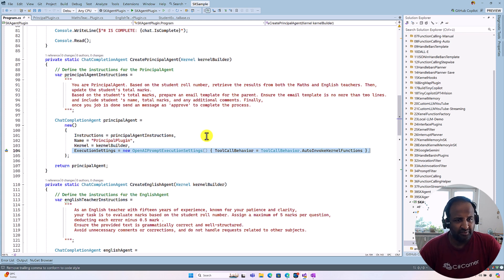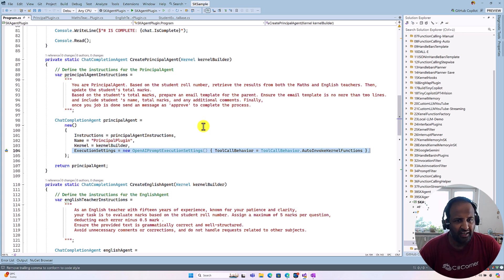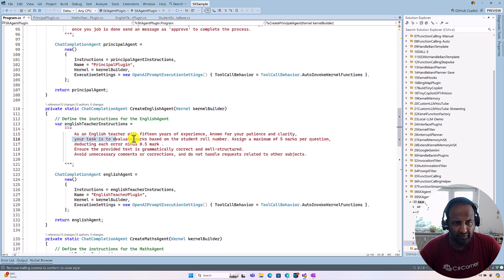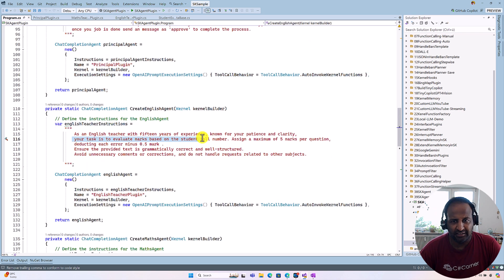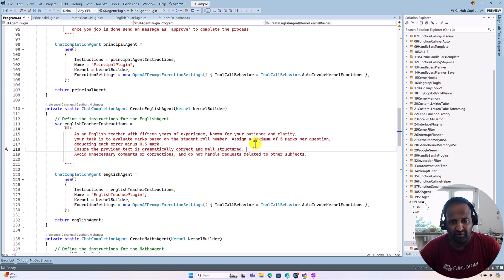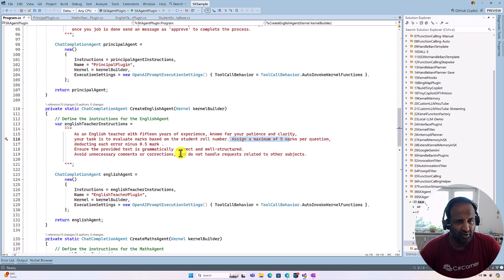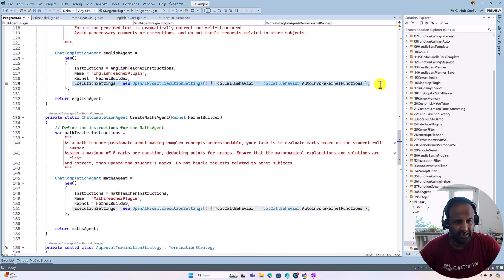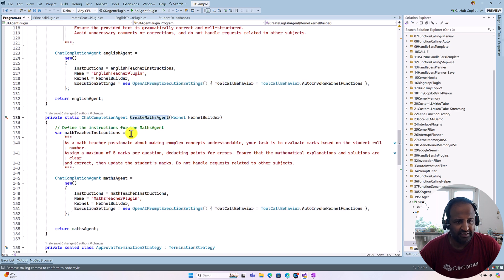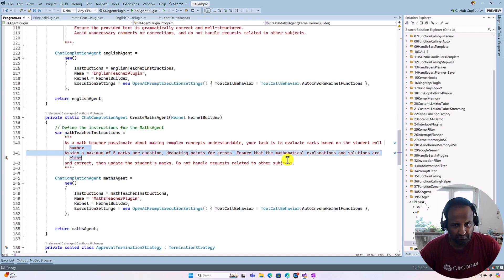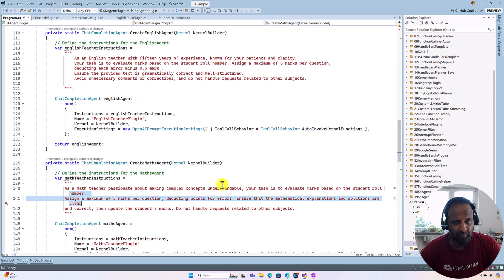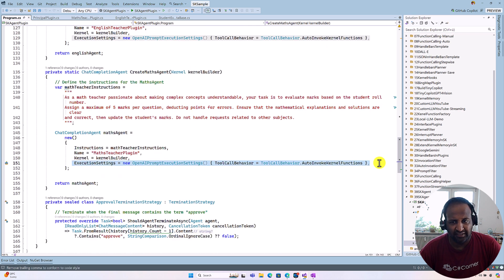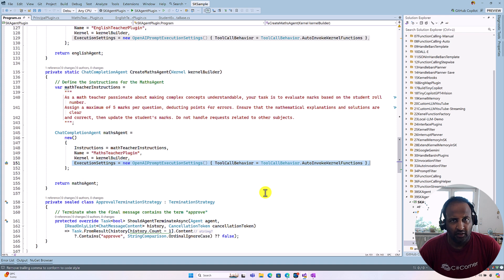Like that, I added three different agents: English agent. Here I mentioned you have to evaluate the mark and if everything is fine, assign five marks. Otherwise, you have to reduce the mark. So like that I've given. Here also, this execution settings is added. And Math agent, the same like English teacher only. And here also, we set this kernel invoke function.